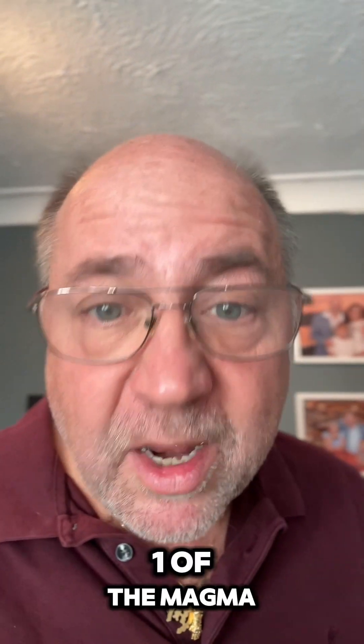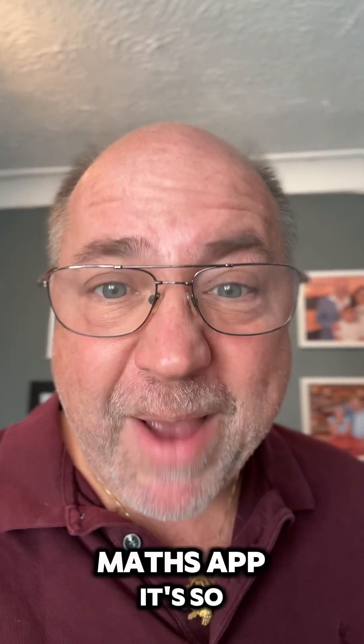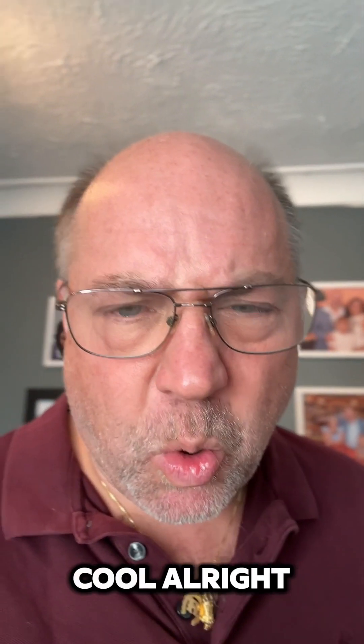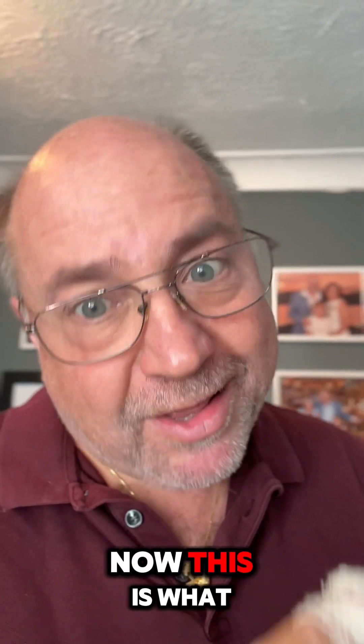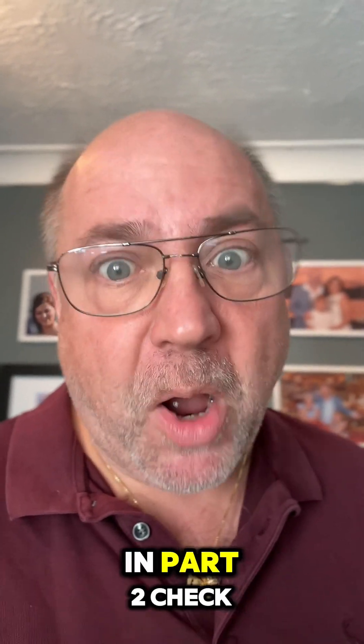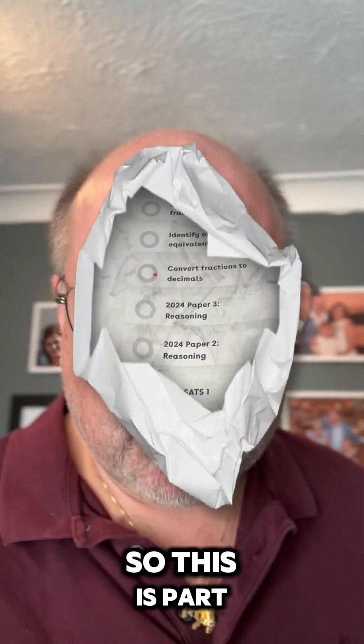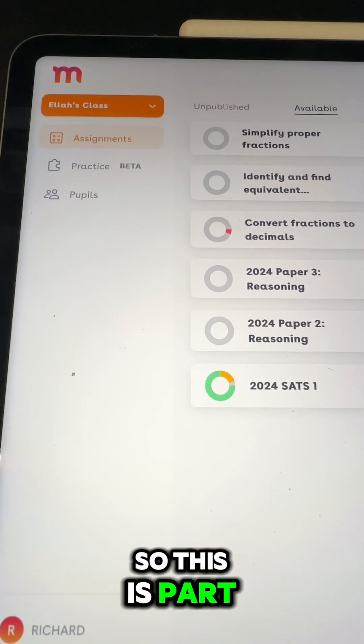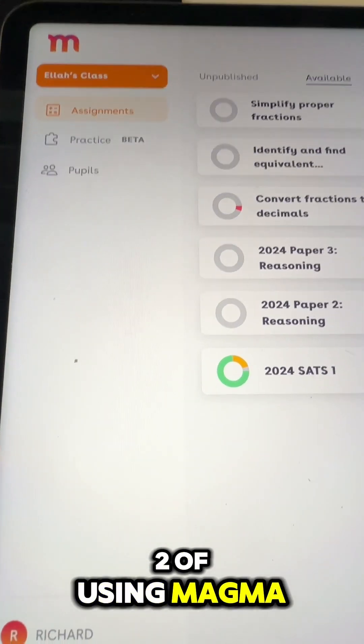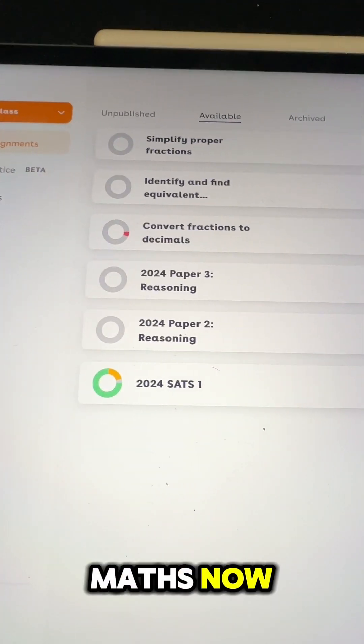Hope you watched part one of the Magma Maths app, it's so cool. This is what your teacher can do in part two, check it out. So this is part two of using Magma Maths.